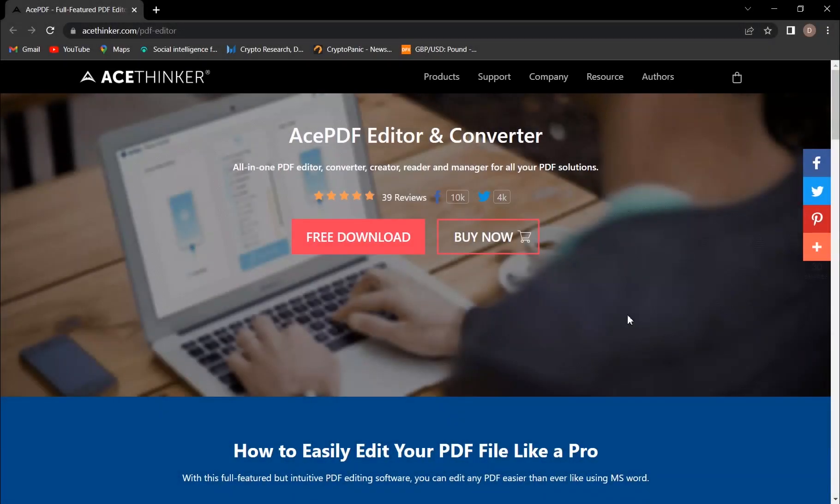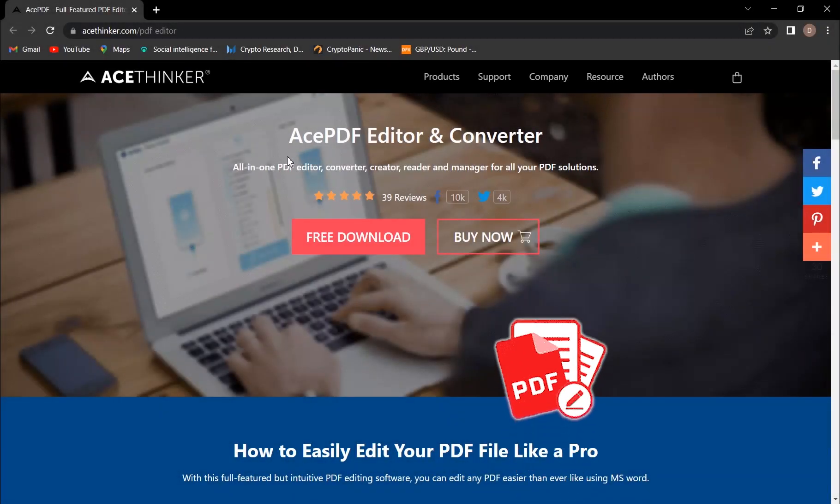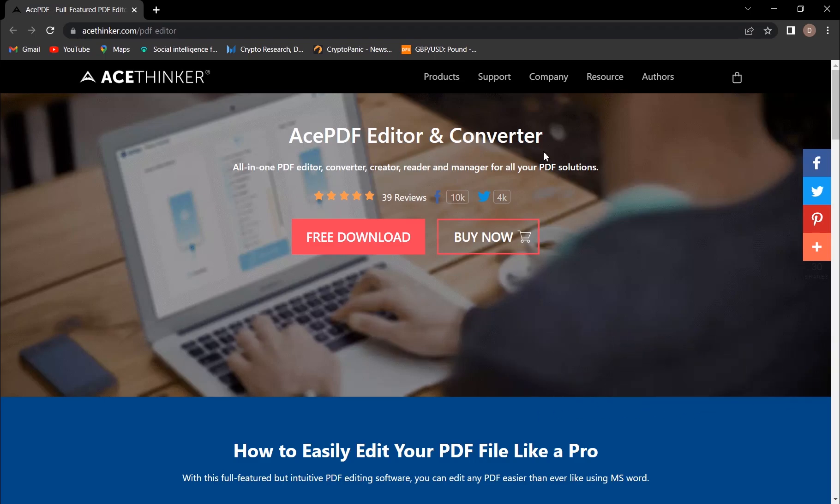Hello and welcome back to GSM ABC. Today we're going to talk about the Ace PDF editor and converter.